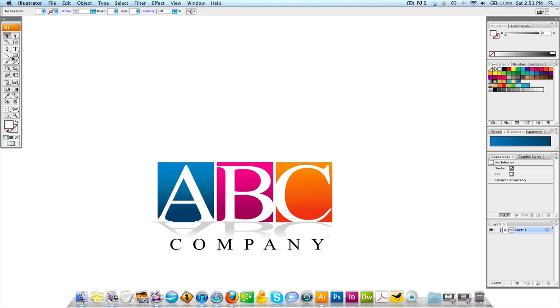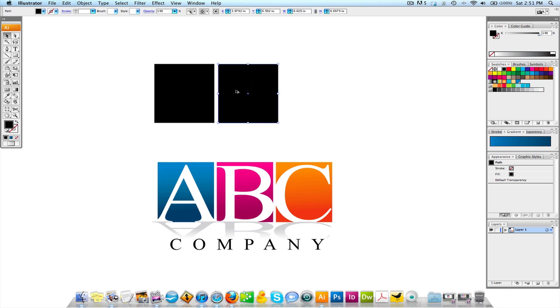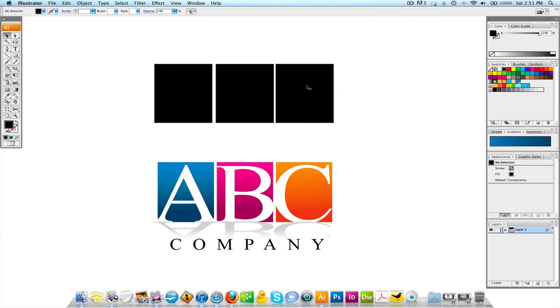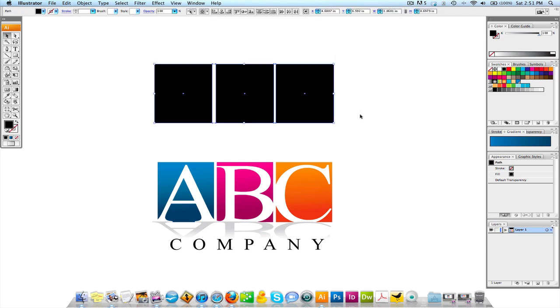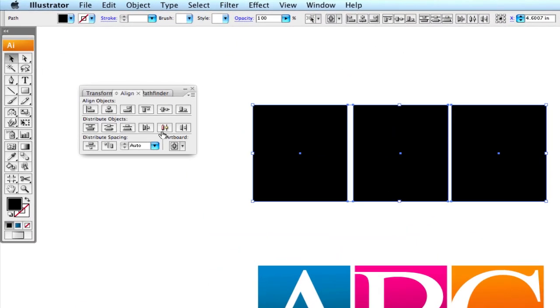We're going to come up here to the top left and we're going to go to rectangle and we're going to make three of them. Fix that a little bit. I'm going to fill it with black for right now. I'm going to do one, two, three, and these aren't evenly spaced horizontally. So, what I'm going to do is I'm going to select all three of these, come up to window align.